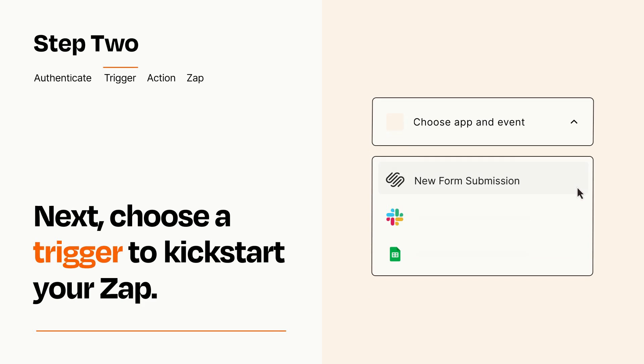Now let's set up your trigger, which is the event that starts your Zap. Pick the trigger event that you want from the list.